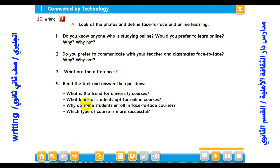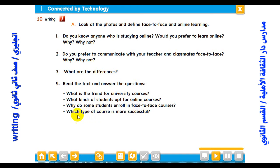What is the trend for university courses? I think these days online courses are more important than face-to-face courses. What kinds of students opt for online courses? Students who have jobs or need flexibility in time prefer online courses. Why do some students enroll in face-to-face courses? Because they like communicating with peers and living in a learning community. Which type of course is more successful? In my point of view, online courses are more successful than face-to-face courses.